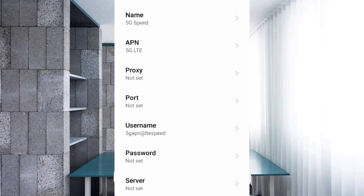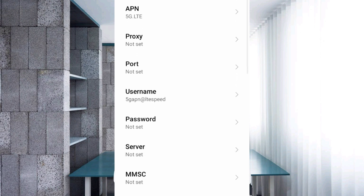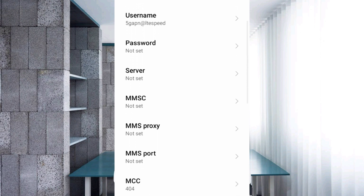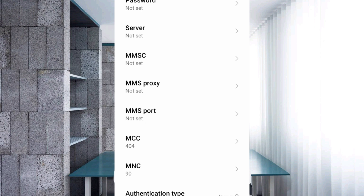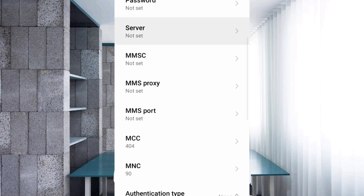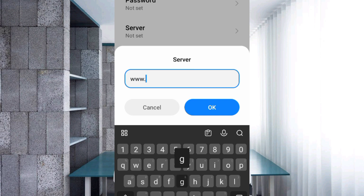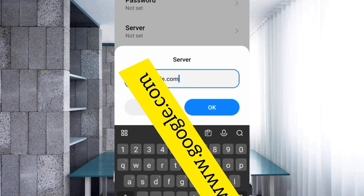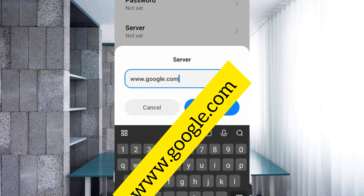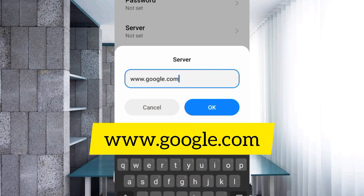Password: not set. Scroll down. For the server field, enter: www.google.com — all lowercase, no spaces. Tap OK.